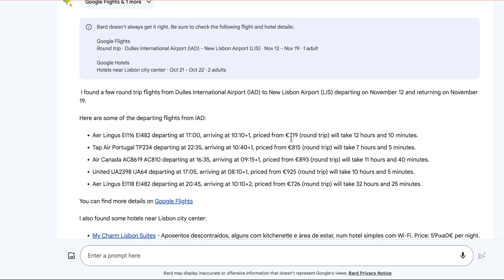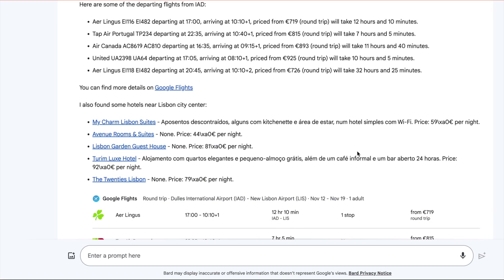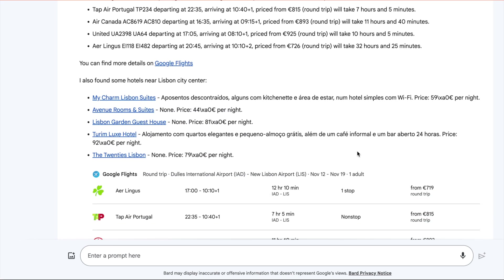It tells you how much it is, round trip, and how long it will take. So you can evaluate what makes sense right here. No going to various websites.